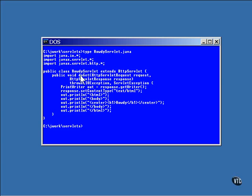This example overrides the do-get method. This method is the one that's called when you click on a link in a browser, and that's usually what you want to do.